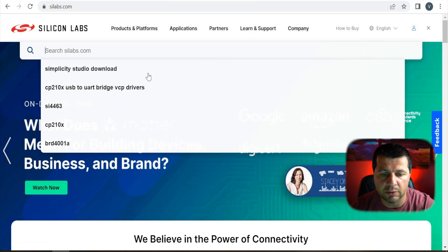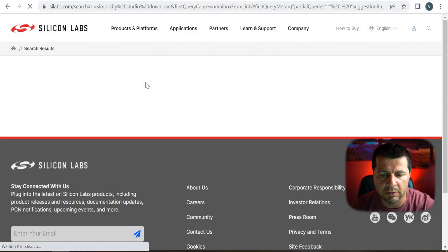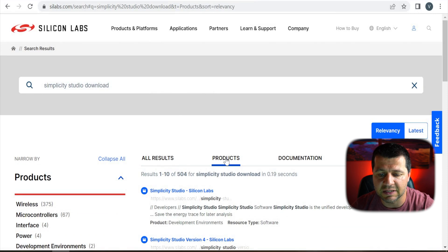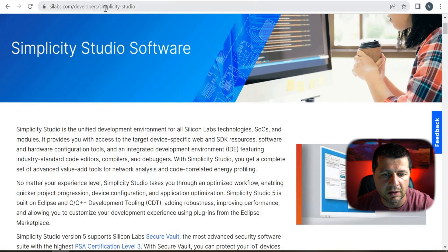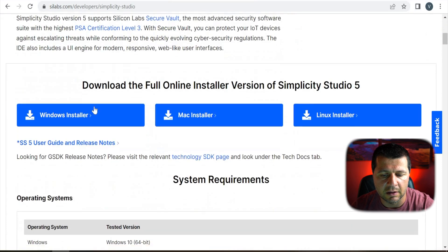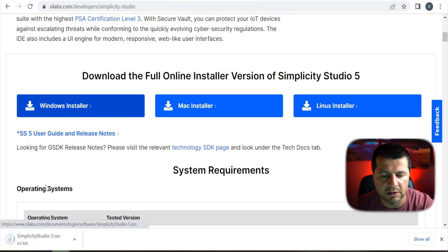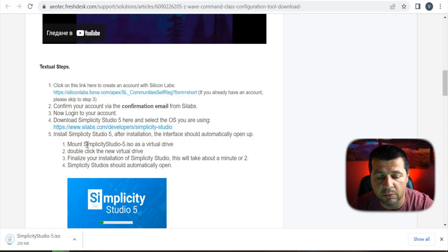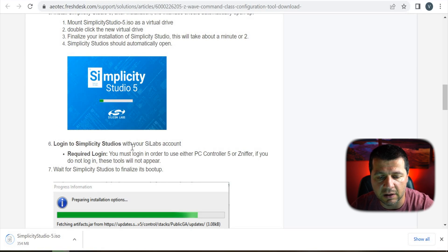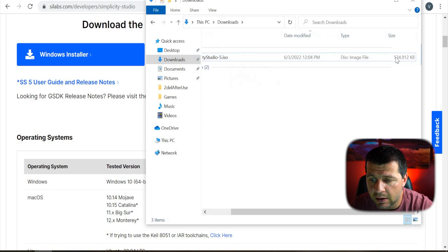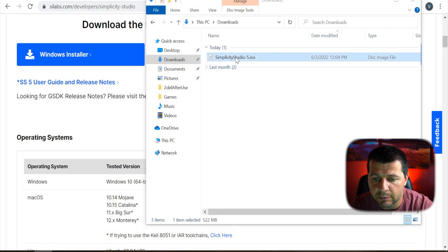I'll click on the search button and search for 'Simplicity Studio download,' then select the product section and click the first link. I should select Windows and the Simplicity Studio 5 ISO starts downloading — it's around 300 megabytes. I'll mount the ISO and install it. I need to log in with my Silicon Labs account credentials. The download is around 500 megabytes; I'll double click on it, then double click on setup.exe.